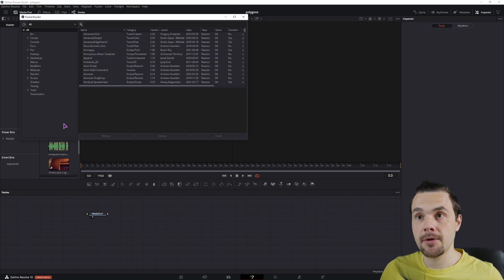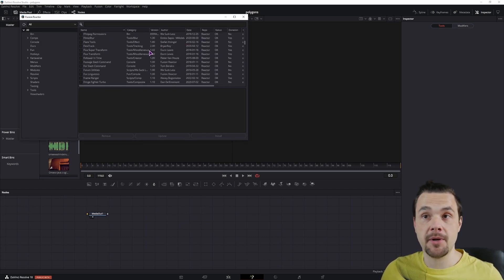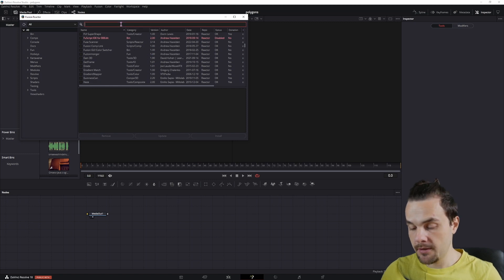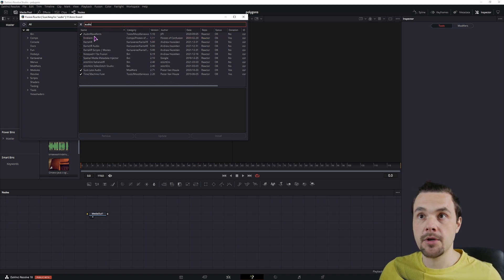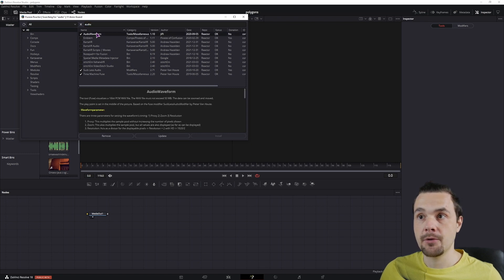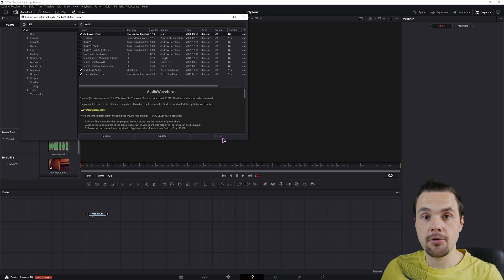Once you have it opened up we'll be able to install a bunch of plugins but the one we want has to do with audio. You need to install audio waveform, which is this one. Then simply install it and you will be able to use it.